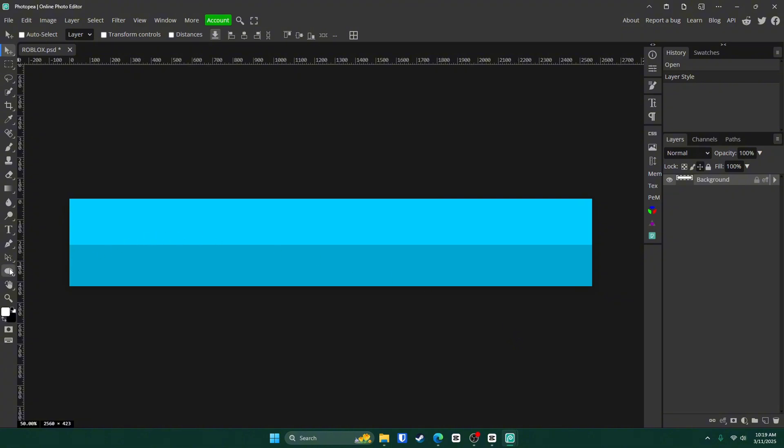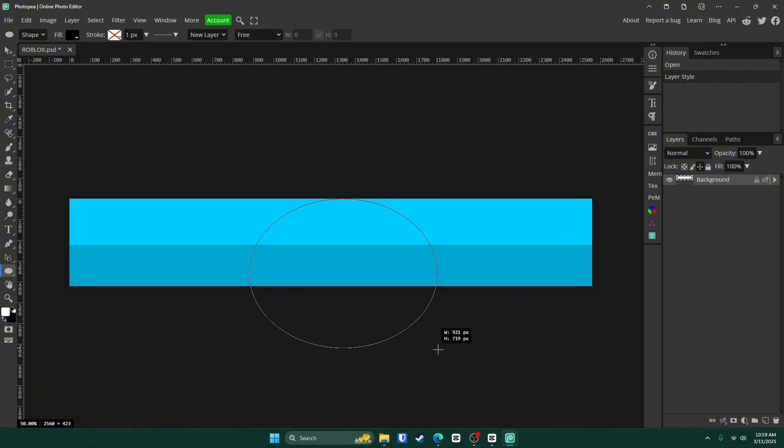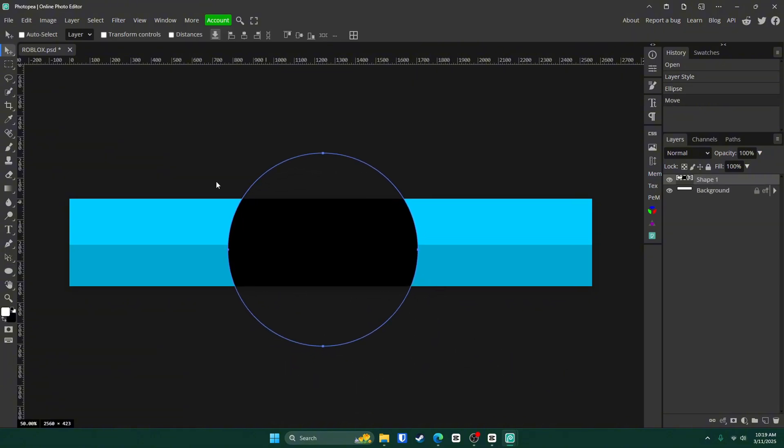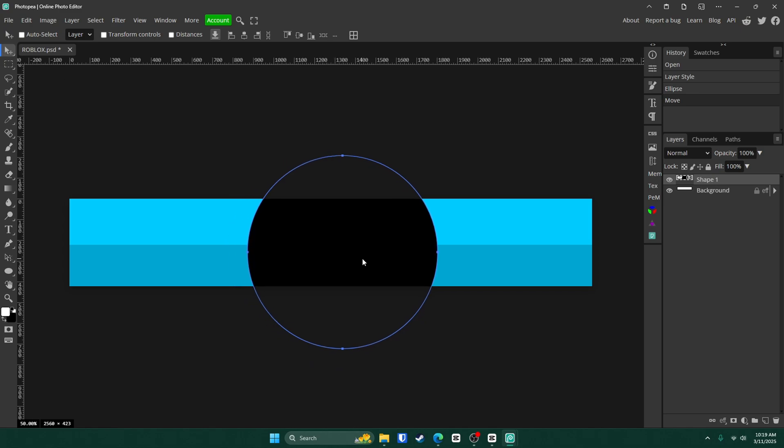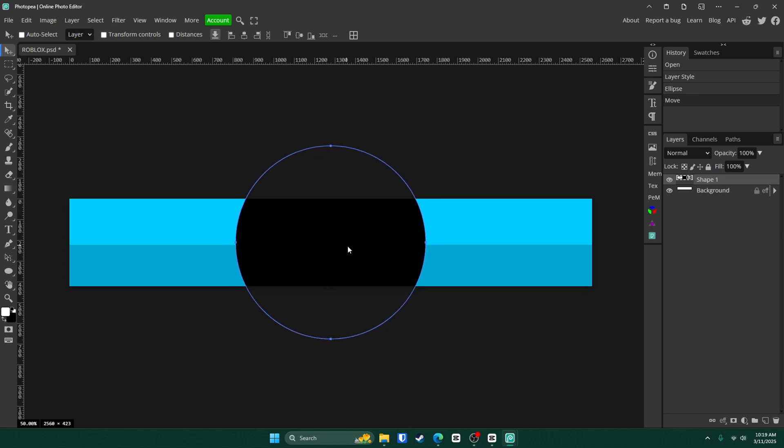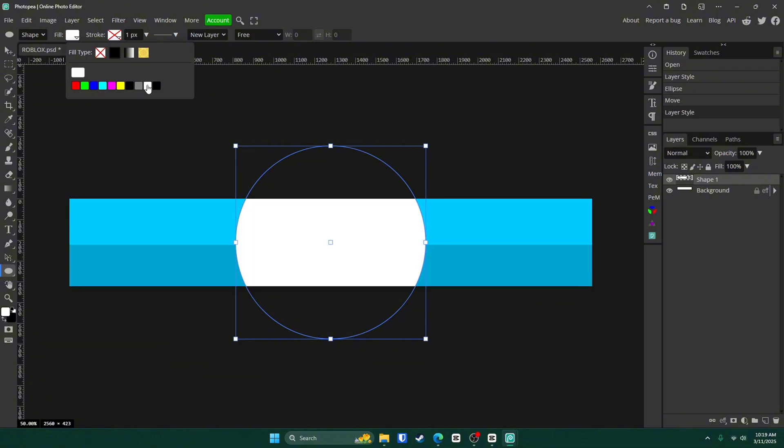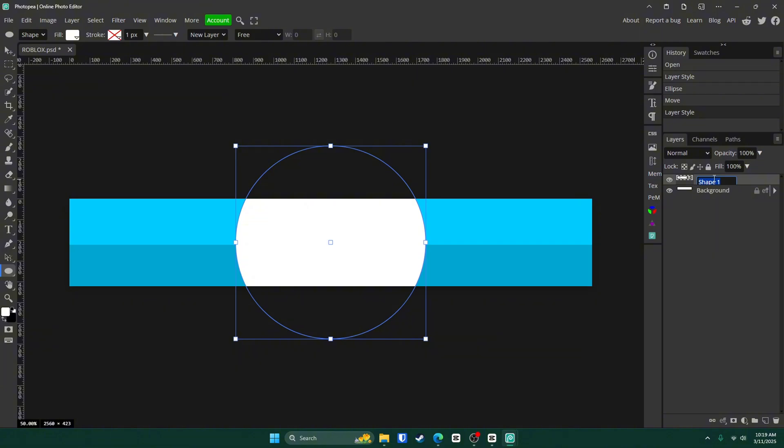Next up, we're going to go to the ellipse tool on the left side of your screen, which is also U on your keyboard if you like shortcuts, which personally I don't. Then hold left click and drag that circle out while holding shift, which is very important by the way. Then switch to your move tool and drag it to the center of your screen. Go back to the ellipse tool and change the fill to white.